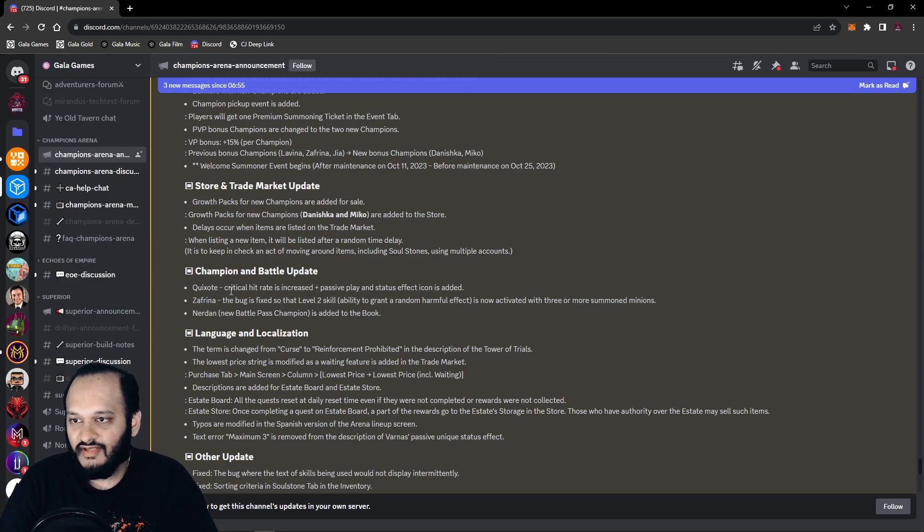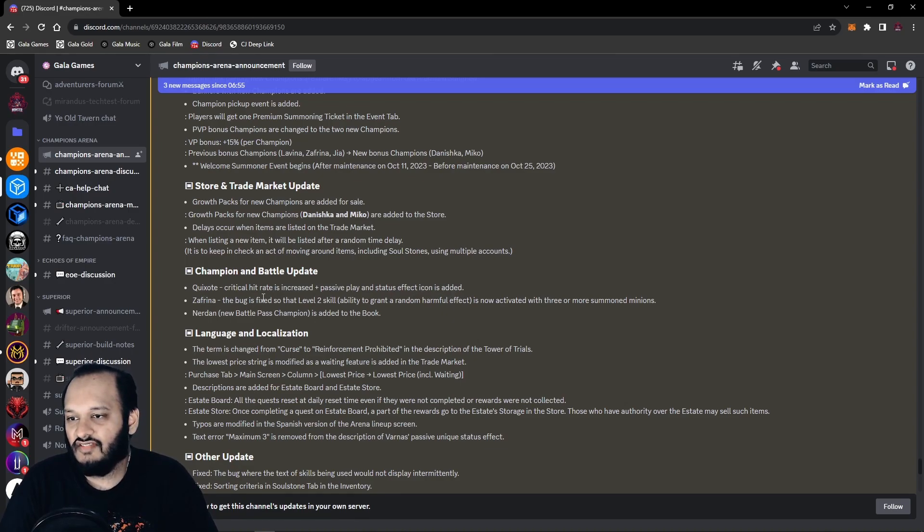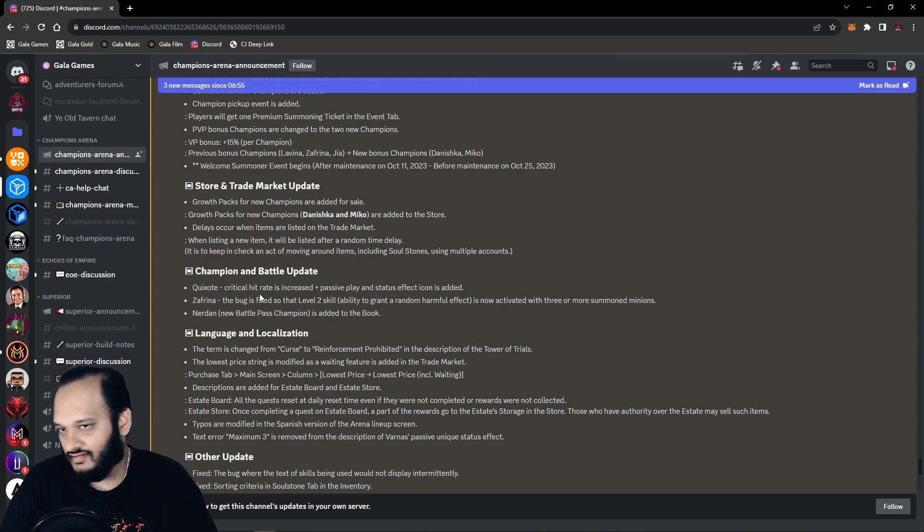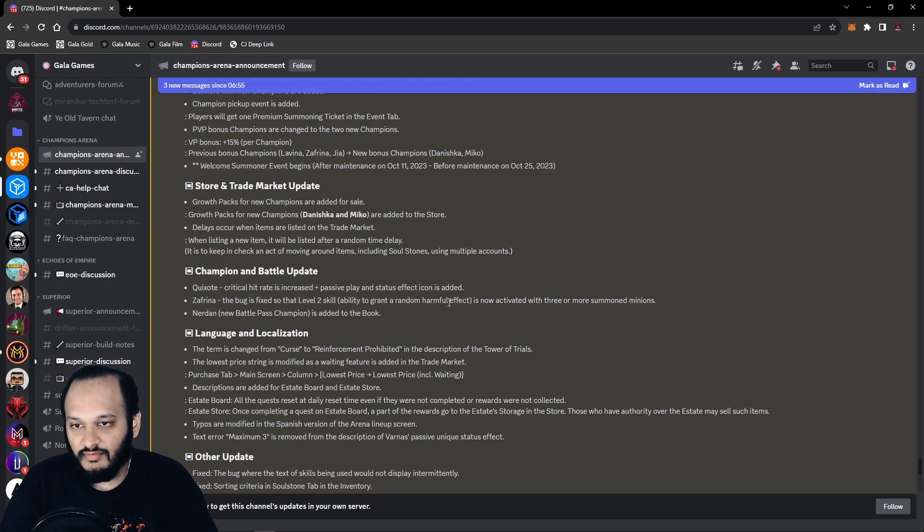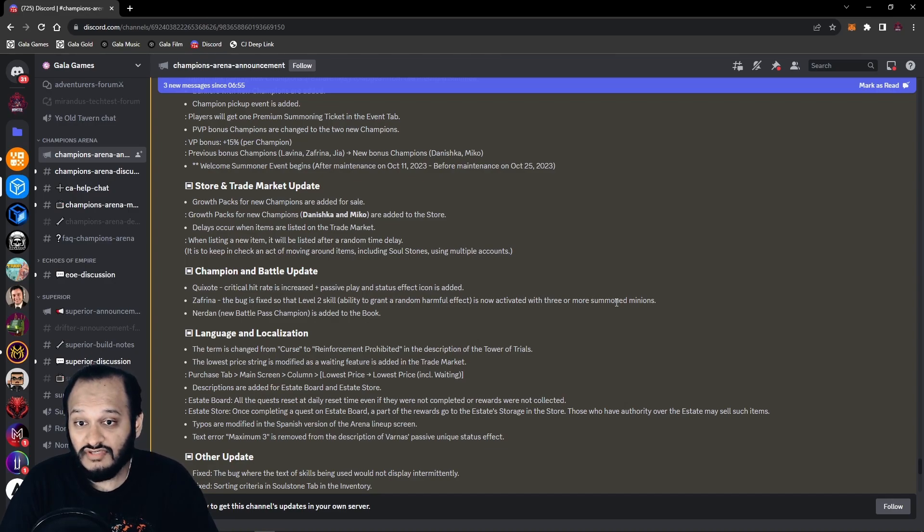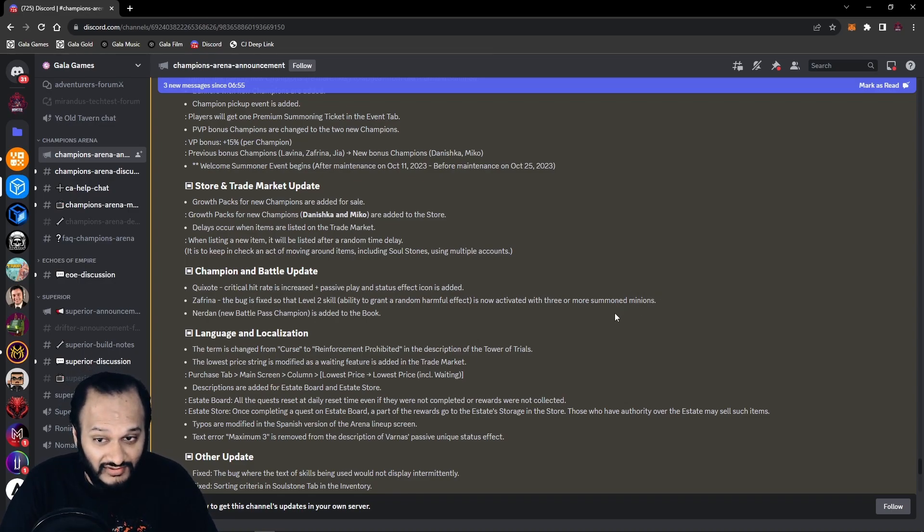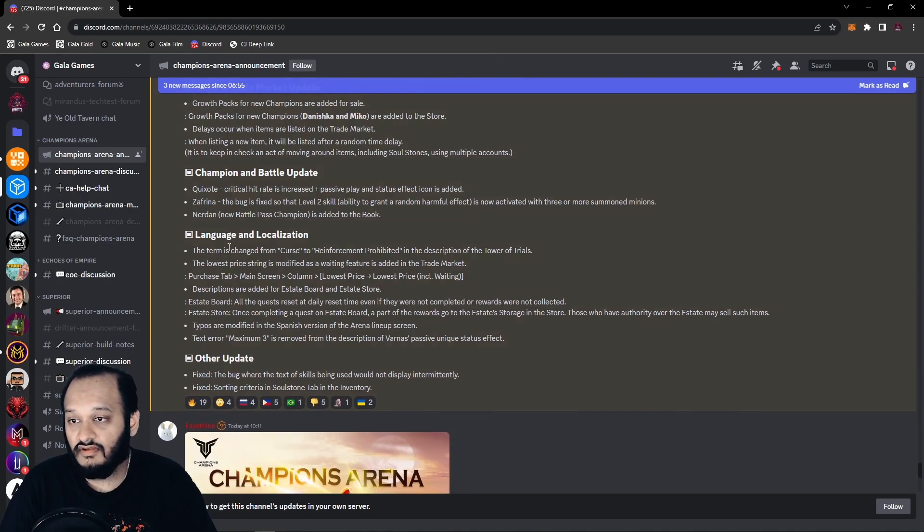Champion battle update. Quick Soap's crit hit rate is increased, plus passive play and status effect icon is added. This is the guy on the little donkey or horse and he's basically rubbish. I'm guessing the crit hit rate is basically making him a crit hit champion. The Freynether bug is fixed so that level 2 skill ability to grant a random harmful effect is now activated with 3 minions or more summoned minions. I didn't know that was a bug. She's already broken and now her skill is fixed. Holy shit. Nerdine, new battle boss champion is added to the book. That's good.